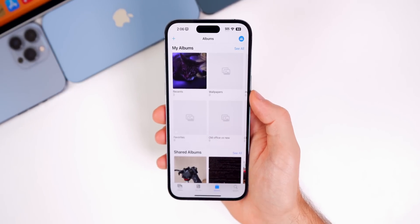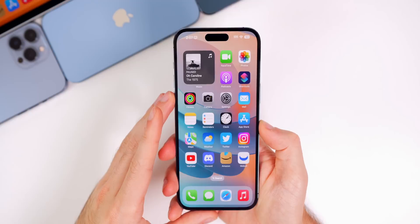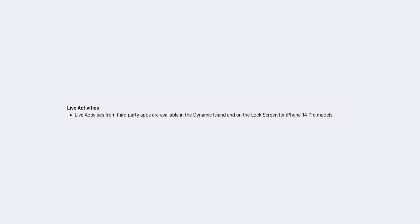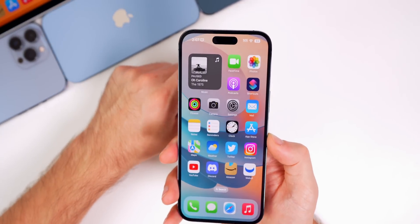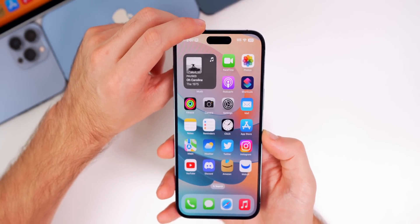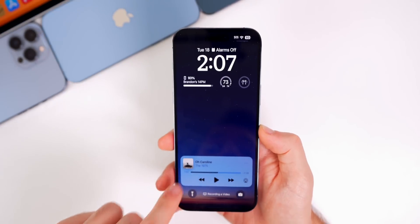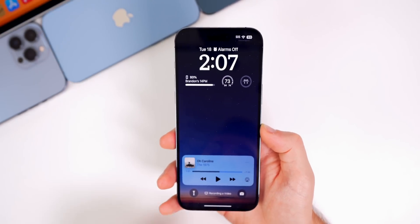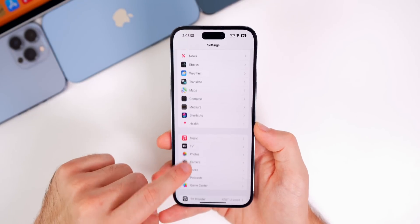The most exciting update for iPhone 14 Pro and Pro Max users is that Live Activities is here. iOS 16.1 introduces Live Activities with third-party applications, so you can now see live sports scores and other things in the Dynamic Island — like your Uber rides or Uber Eats — and also on the lock screen at the bottom.